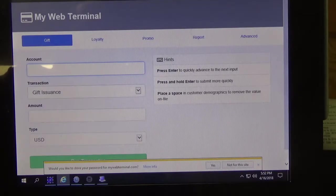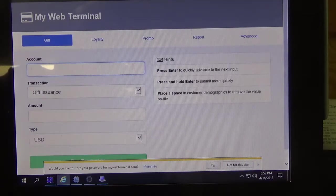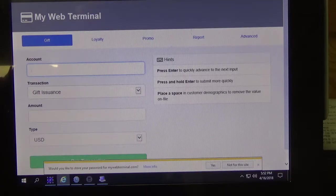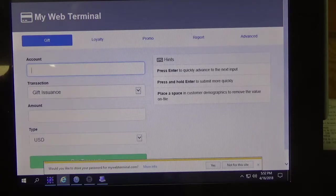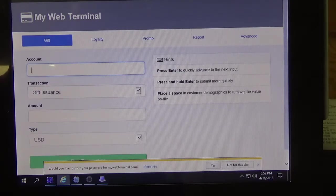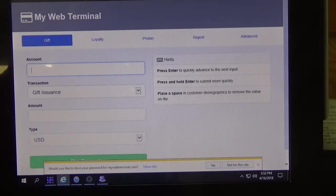Hello, my name is Rob and today I'm going to show you how to do a gift issuance and a gift redemption using mywebterminal.com.